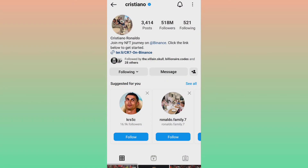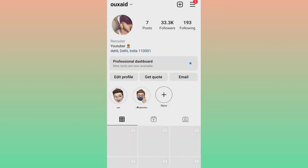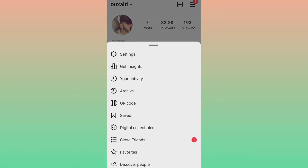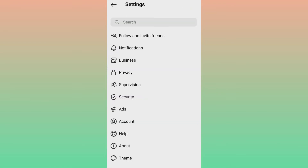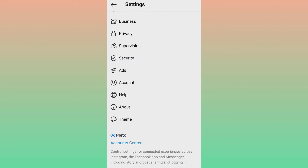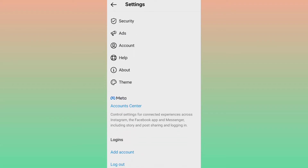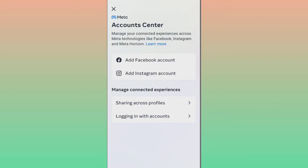After that, go to Instagram and click on the three dots menu. Click on Settings. Once you click on Settings, scroll a little bit and you can see an option called Account Center.